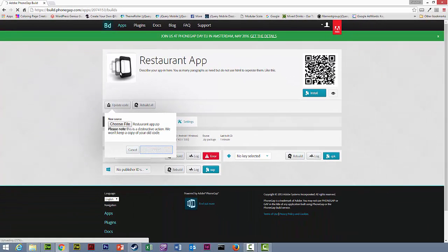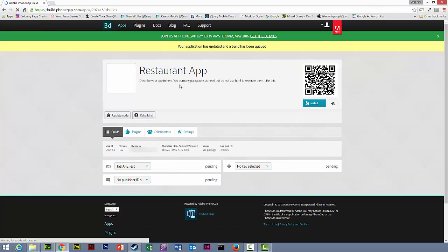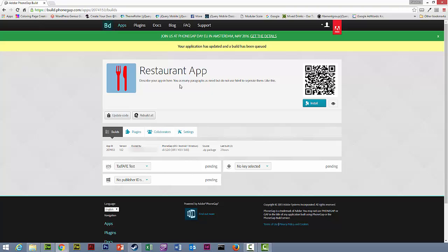Now you'll notice the icon at the moment is the default PhoneGap build icon. Now start the build process. You'll notice that the icon has now changed to our default icon.